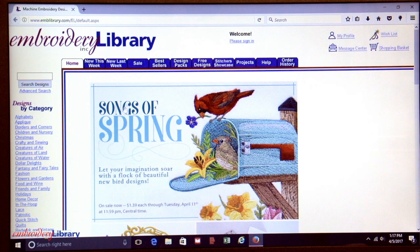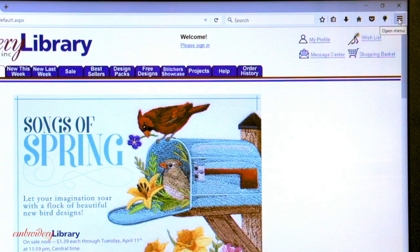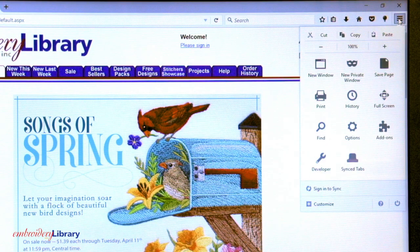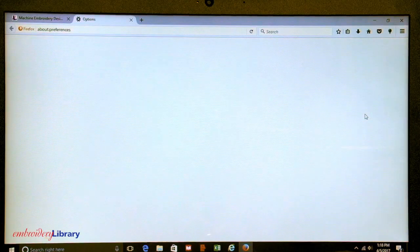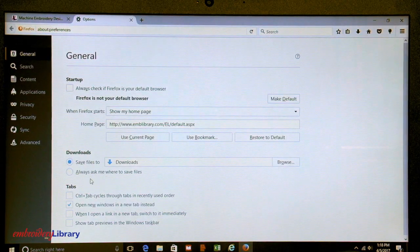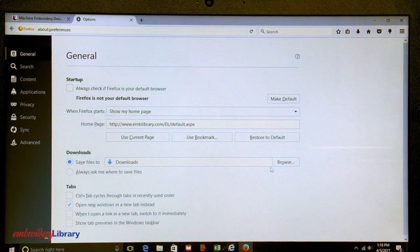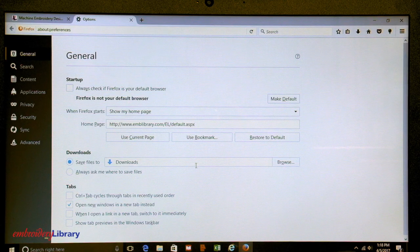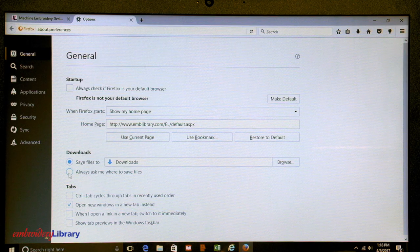Firefox allows you to choose which folder the design file will be downloaded to. Click on the icon with the three lines in the upper right corner of the browser, and then click Options. Look for the Downloads section. This is where the files are currently downloading to. You can choose a different folder to download to by clicking the Browse button. Or, if you would like the browser to ask you where to save the files every time you download, click the box next to Always Ask Me Where to Save Files.